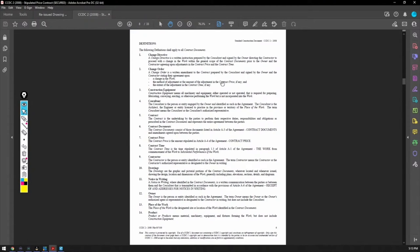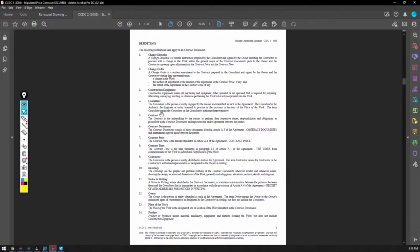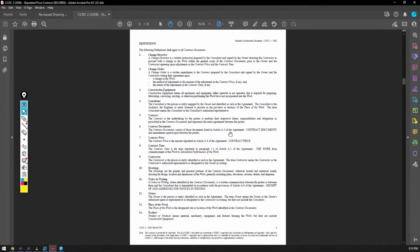First thing, definitions. Get yourself familiar with the definitions. Change directive, change order, construction equipment, consultant, contract, contract documents. The contract documents consist of those documents listed in article A3 of the agreement, contract documents, and amendments agreed upon between the parties.